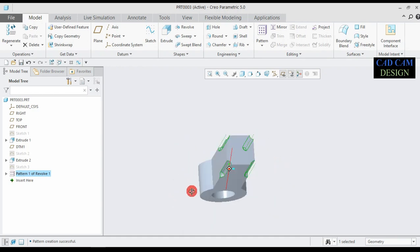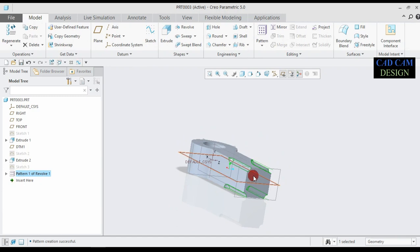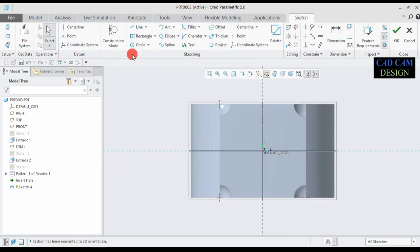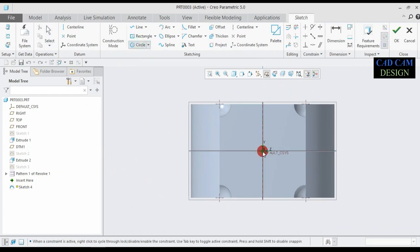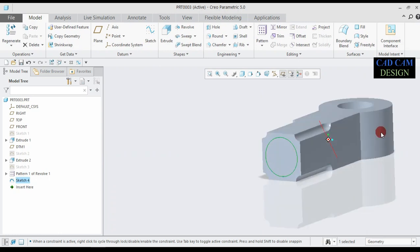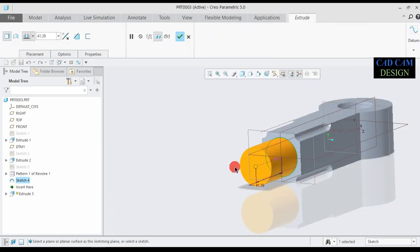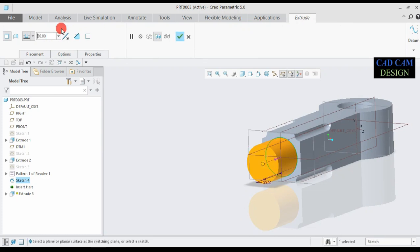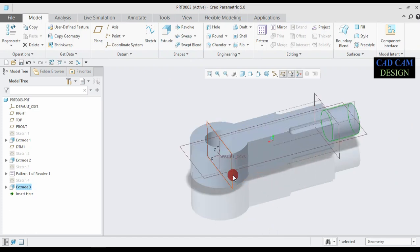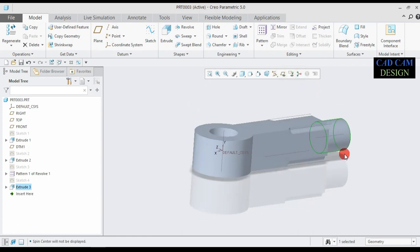Now our revolve cuts are done. Select the face sketch and go to the sketch view or normal. Go to the circle and draw a circle. The circle diameter is 30mm, and also extrude up to 30mm, making the total 90mm. Now our single eye end is complete. Simply hide this old reference.